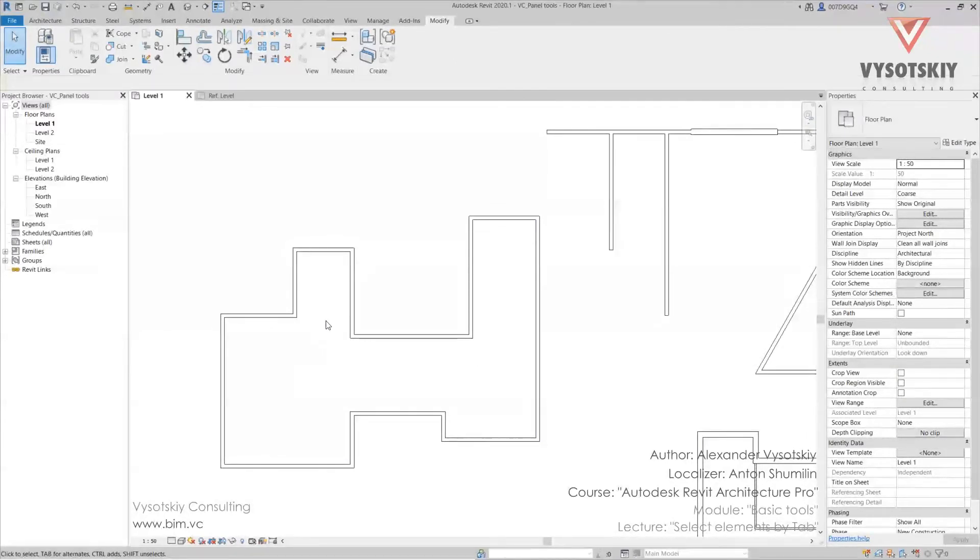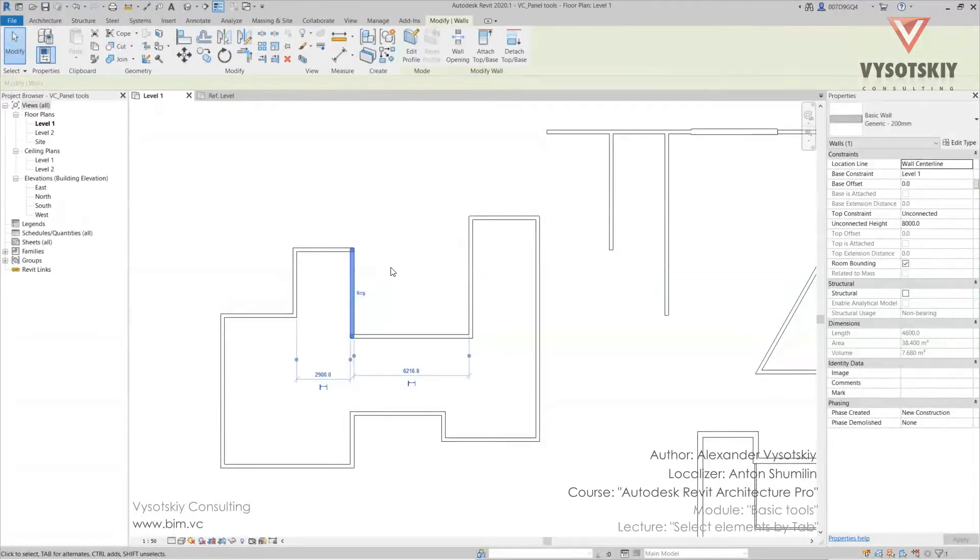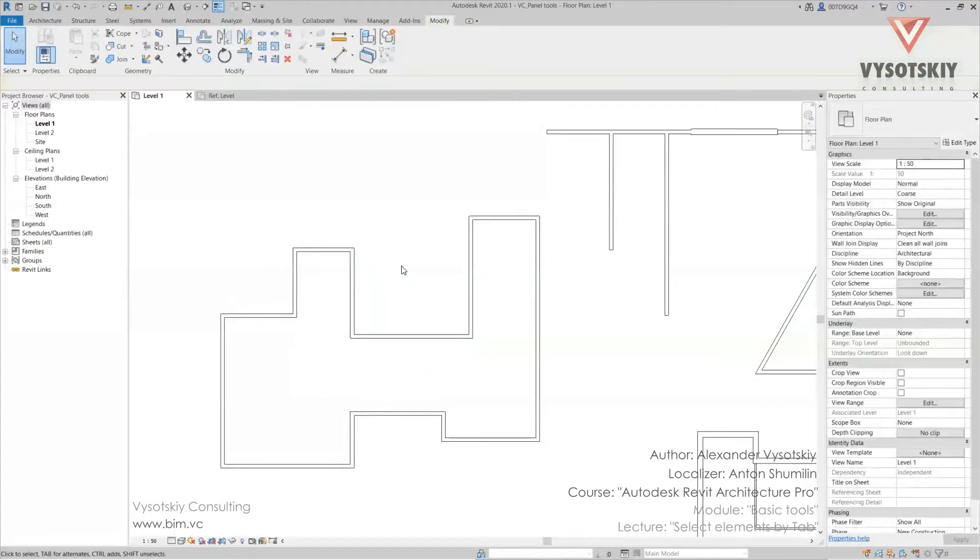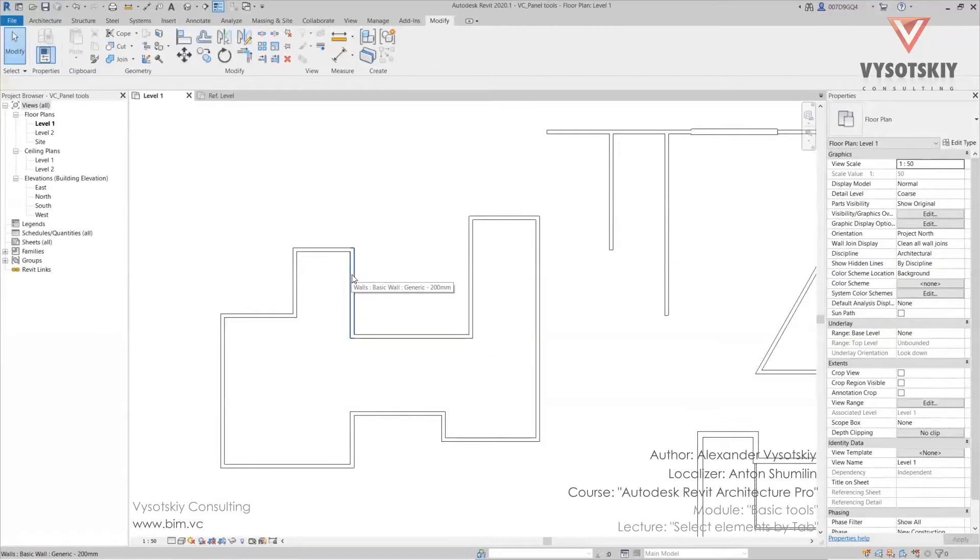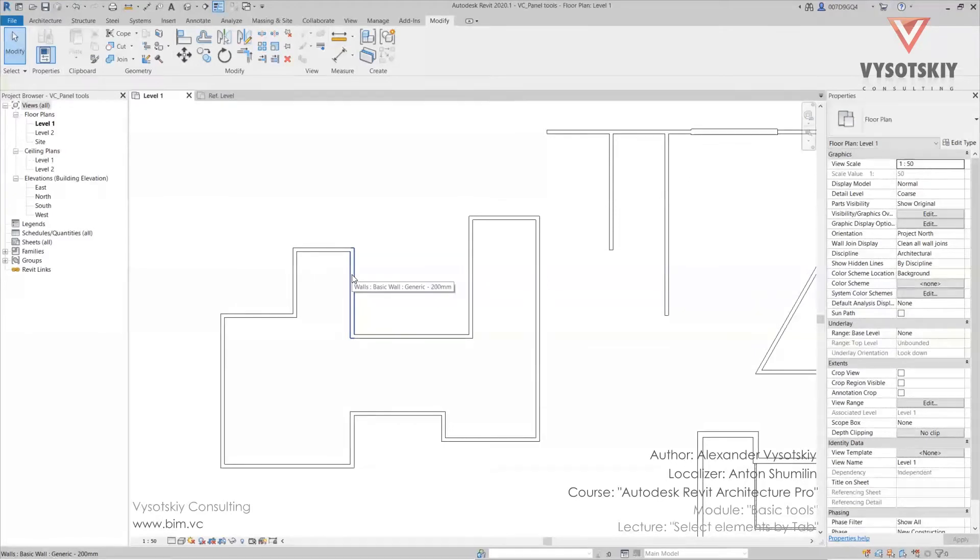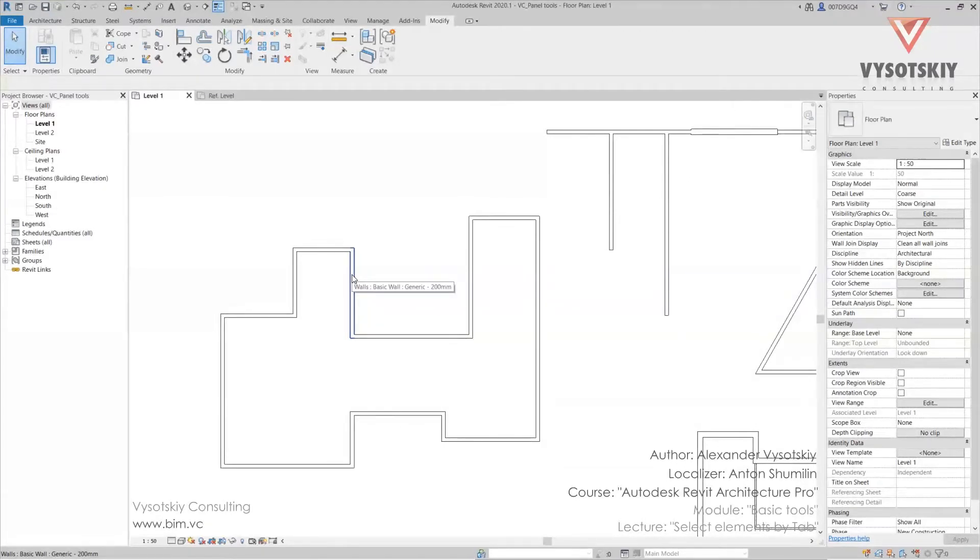Now bring the pointer to the wall. Don't click it with the mouse. In the status bar Revit gives information that this is a basic wall. Don't click it yet. We are able to select a chain of walls by a single click of the Tab key. After the chain is marked,